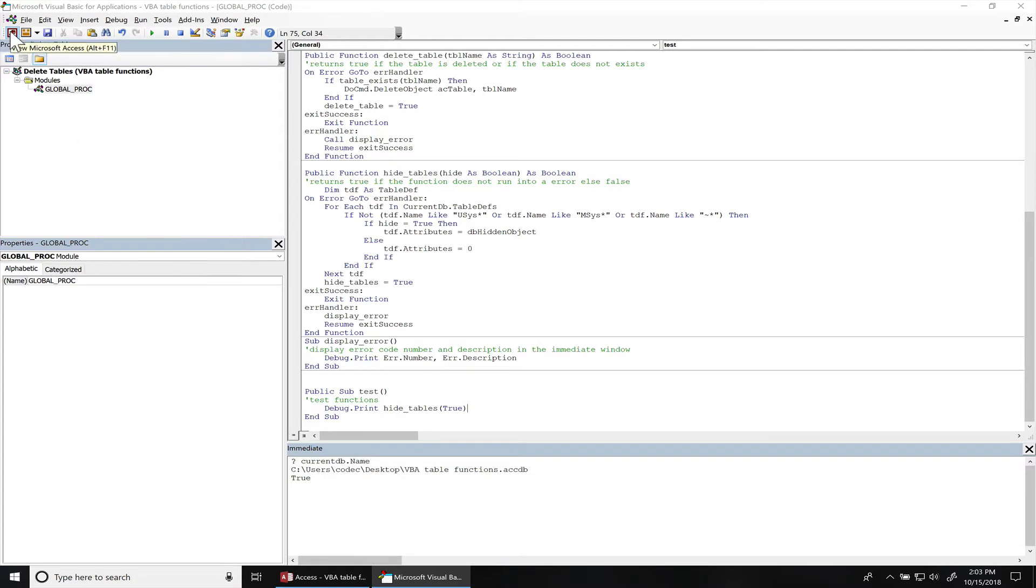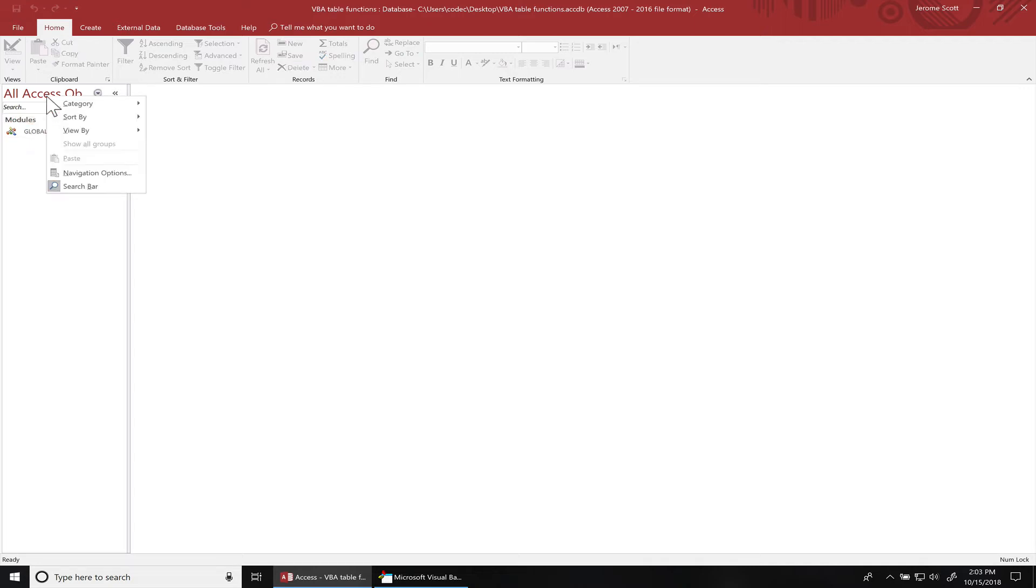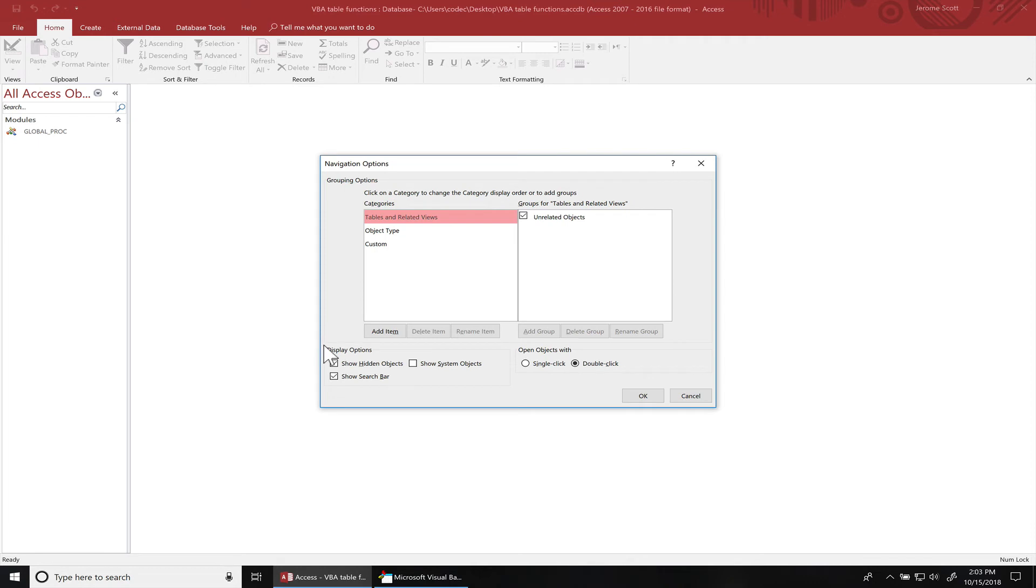Let's go back to the Access database. If you hit F5, it's going to refresh the navigation pane. You can see, even though the navigation options show hidden object is checked, it's still hidden.